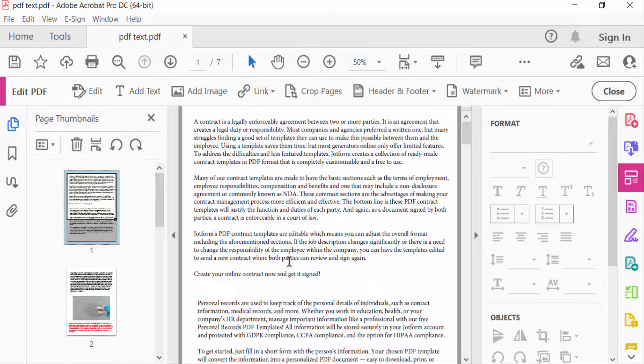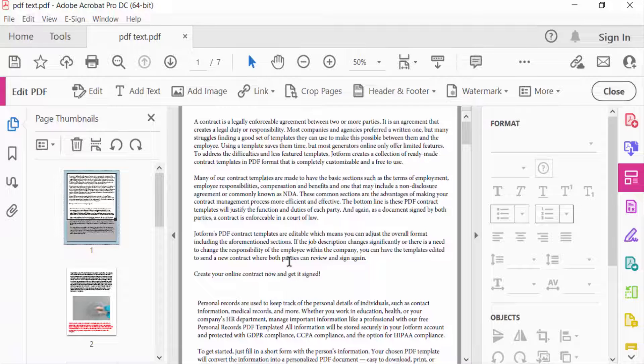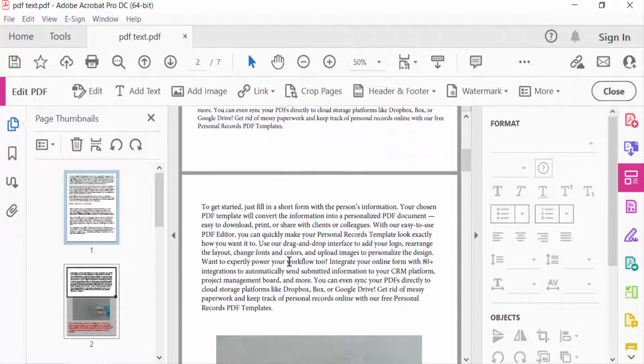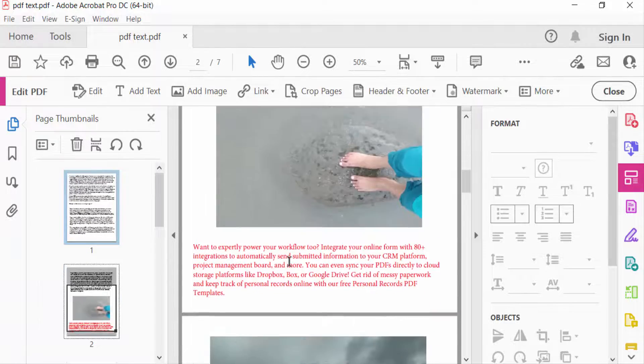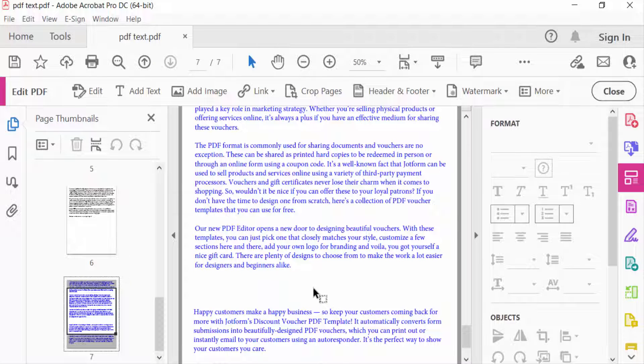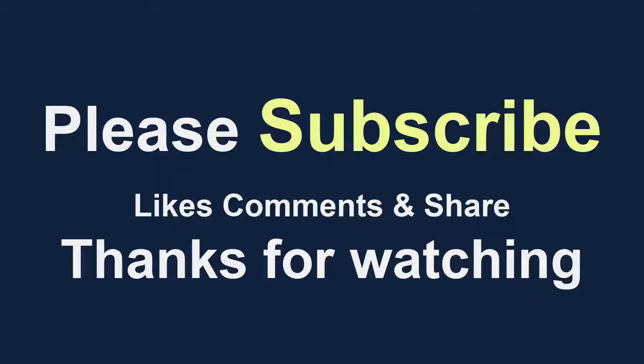So viewers, now you know how to remove any watermark in your PDF document. I hope you enjoyed this video. Thanks for watching and don't forget to subscribe my channel. Thank you.